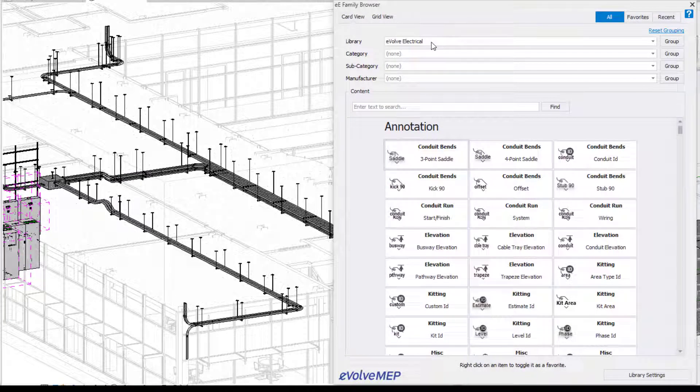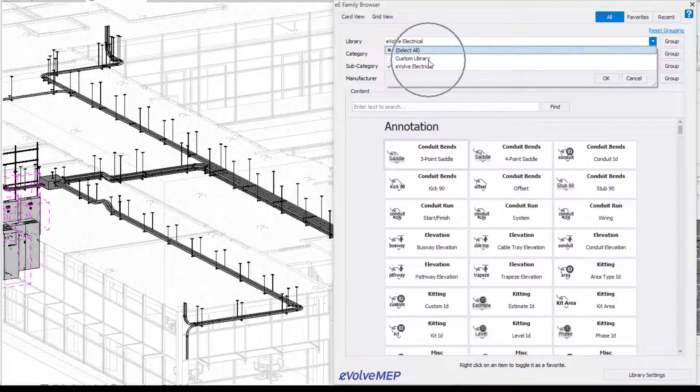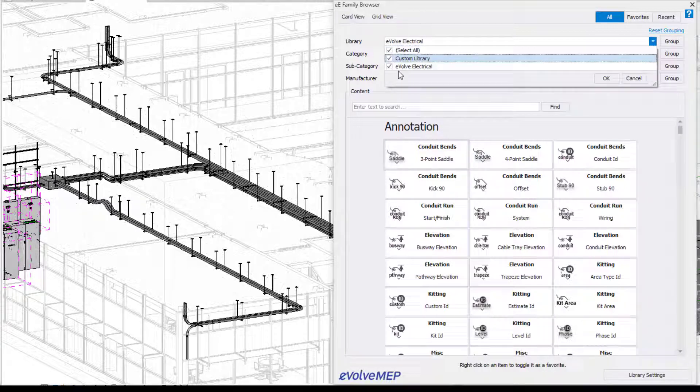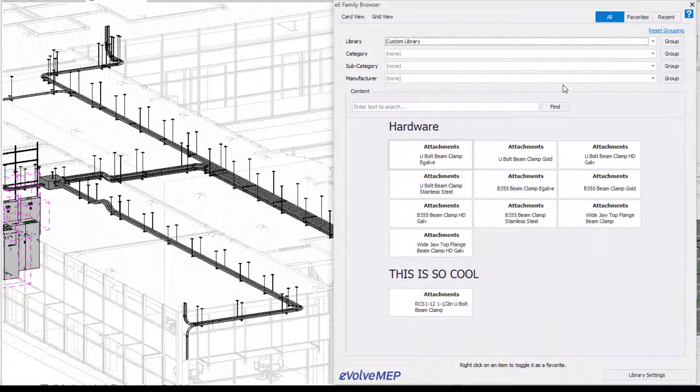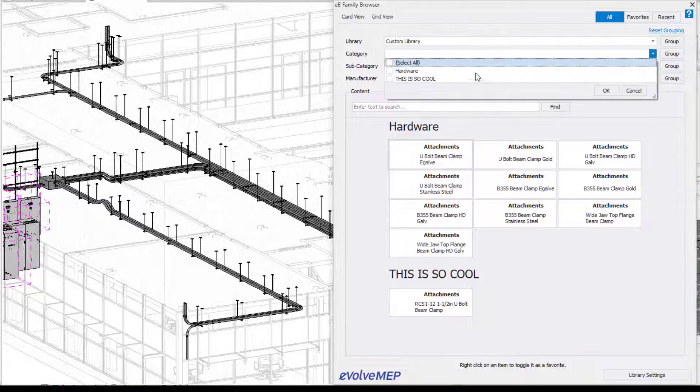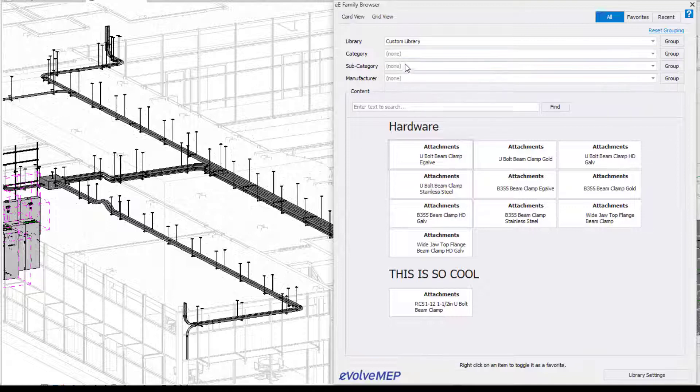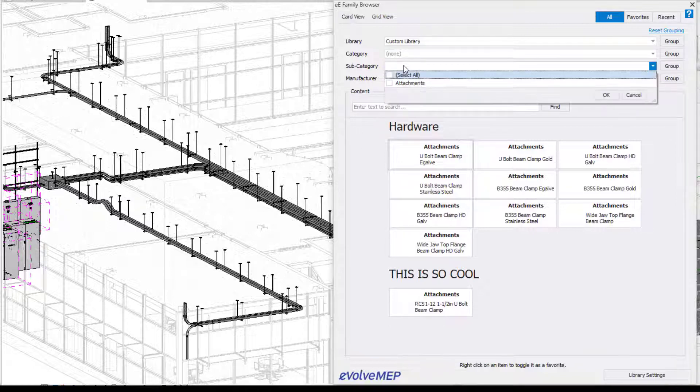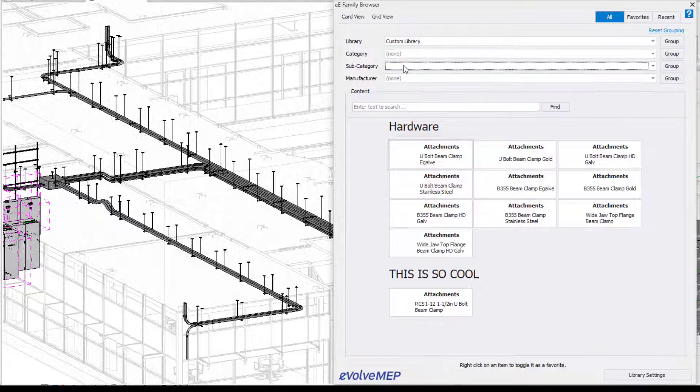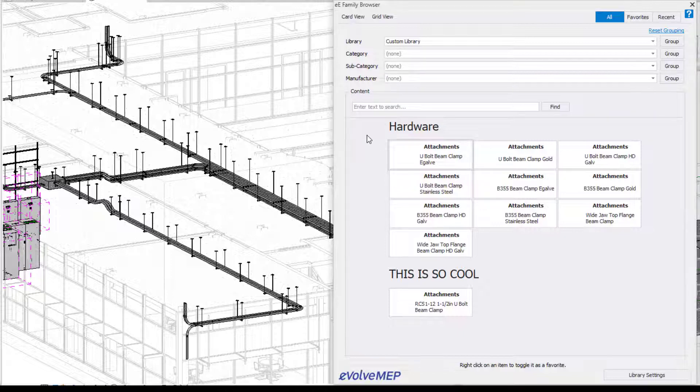And now when I go into my library for my family browser, you will see my custom library. So I'm going to select that one and now you're going to see everything is there. So we'll have our hardware and this is cool. The different categories and the subcategories and the manufacturers. So now you can see how all those titles are important because that is how everything is set up within the family browser.